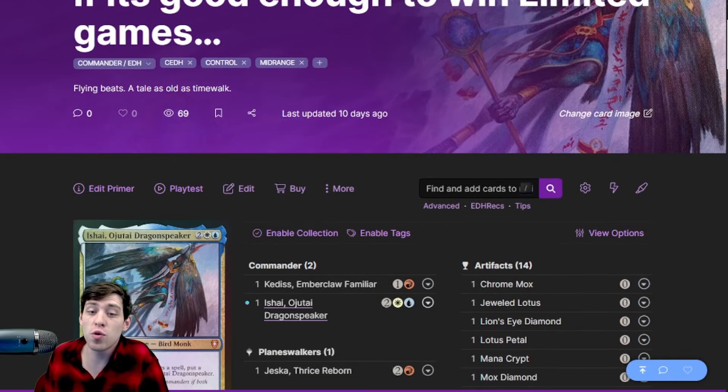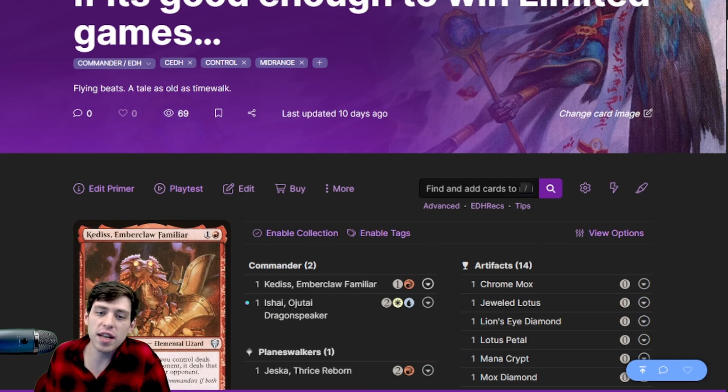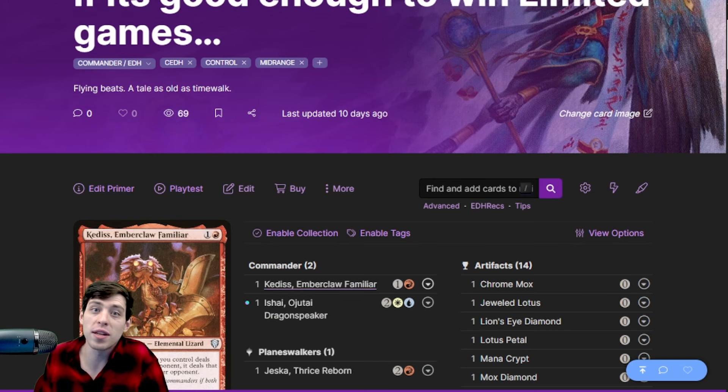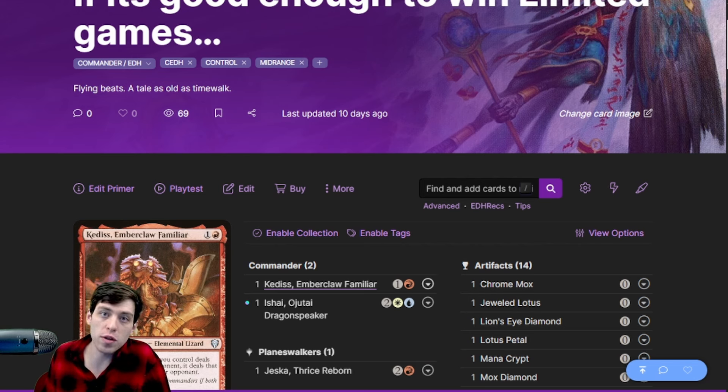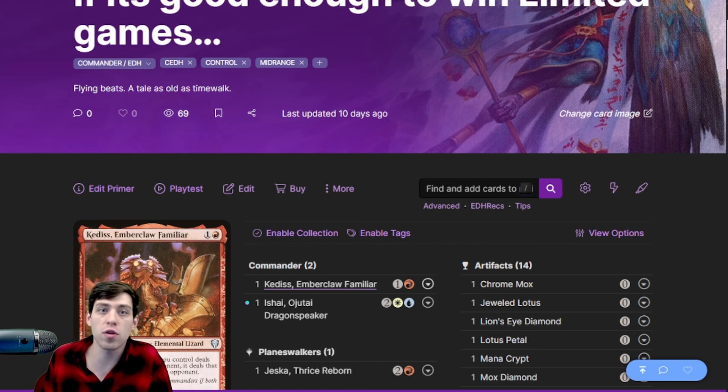It's two commanders. Ishai says whenever an opponent casts a spell it gets bigger. Ketis says whenever Ishai smacks someone, he also smacks the other two players. It's not commander damage but it takes them off all their life total as a resource.